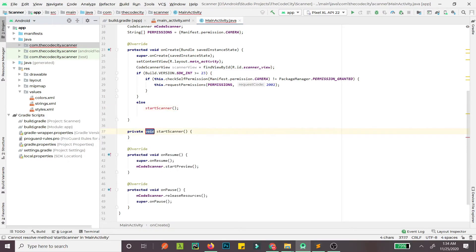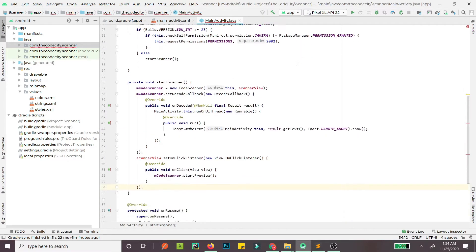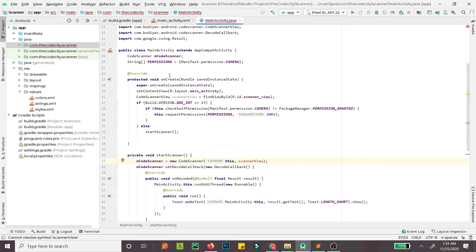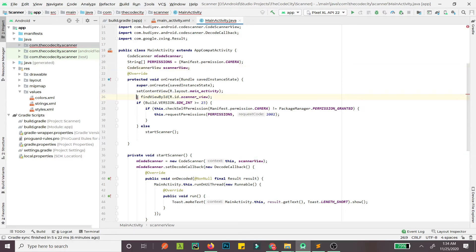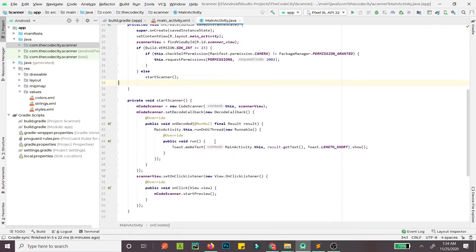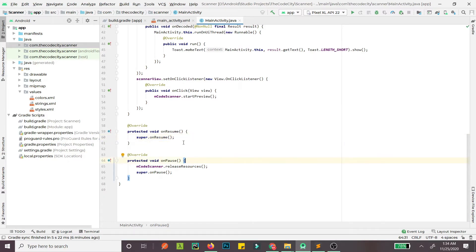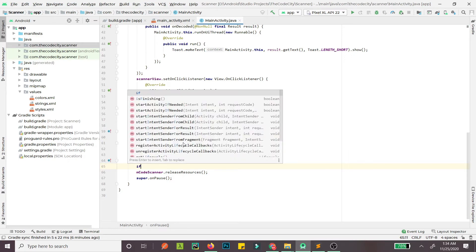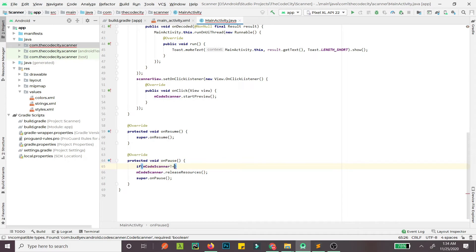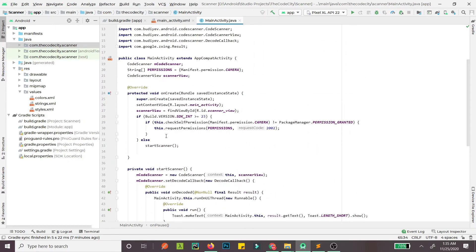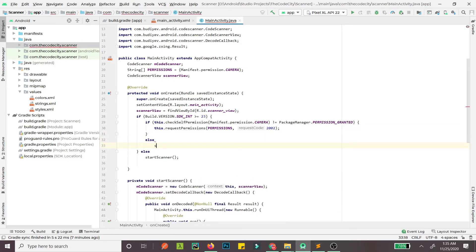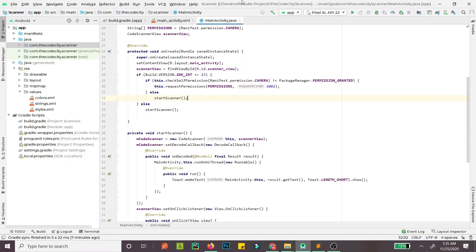Create the startScanner method and paste the scanner initialization inside it. Make the CodeScanner instance global. In onResume, we remove the direct scanner start and add a null check — if the CodeScanner is not null — to avoid crashes if permissions haven't been granted yet. If permissions are already granted or not required, we call startScanner.